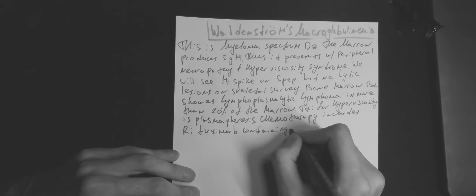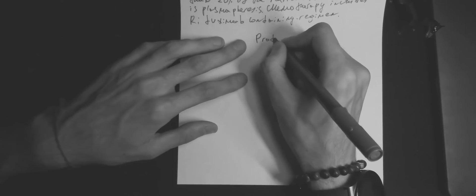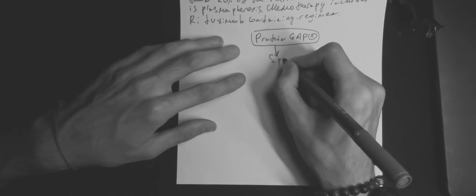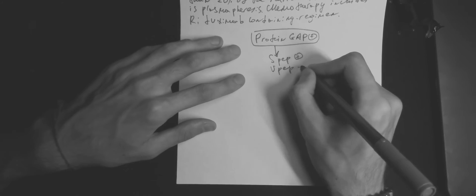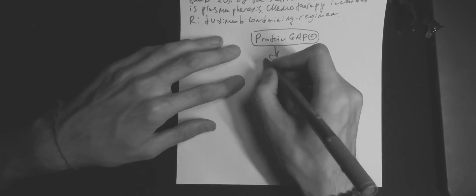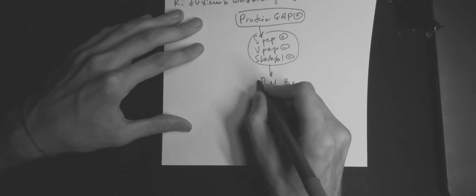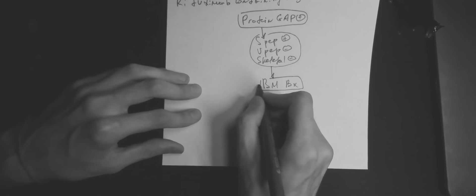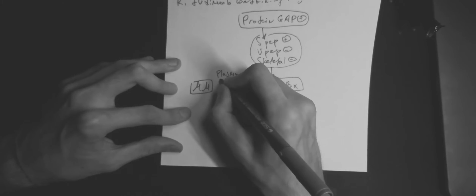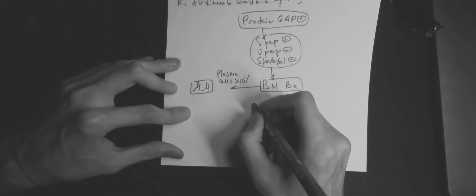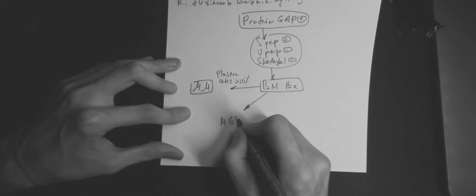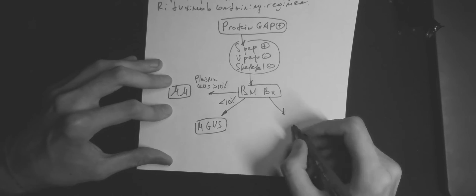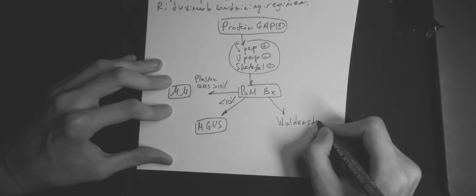Bone marrow biopsy will show more than 10% lymphocytes in Waldenström. If we will see less than 10% of plasma cells, it is called MGUS. And if plasma cells are more than 10%, it is multiple myeloma.